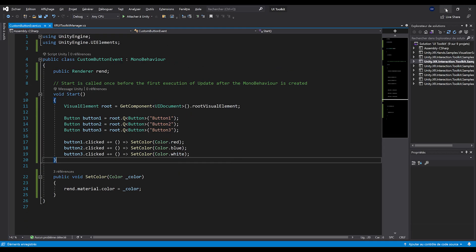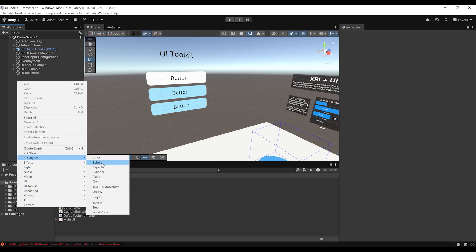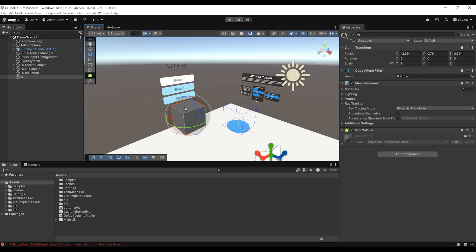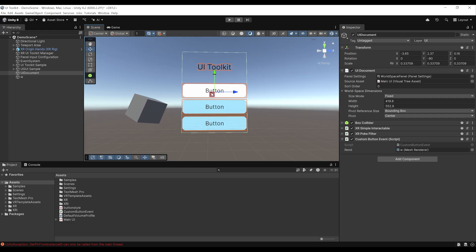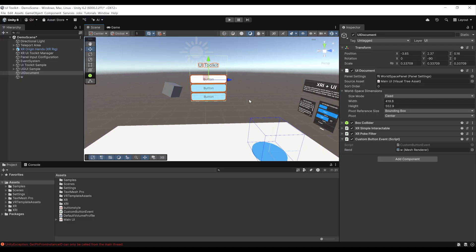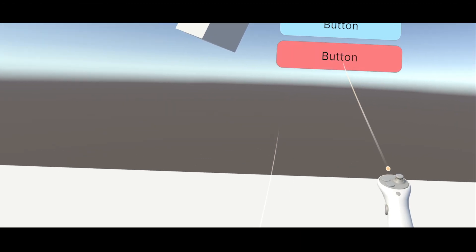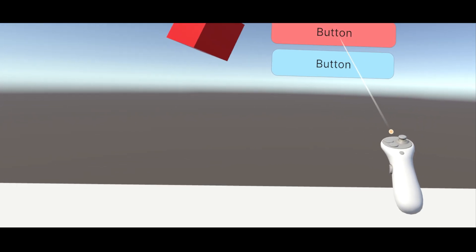Now we can save, go back to Unity, and create a 3D object — a cube — and place it in front of our UI. Then go back to our UI Document and drag the cube into the renderer reference. Everything should be good — when we click on one of these buttons, it should turn the cube red, blue, or white. Let's find out by clicking on Play. And there you go — this is working! When we click on one of the buttons, the cube changes its color.